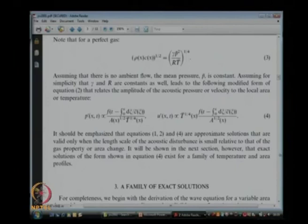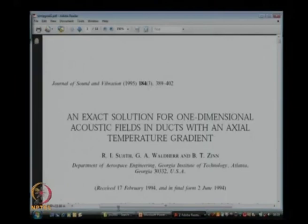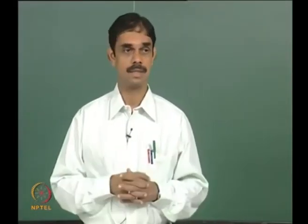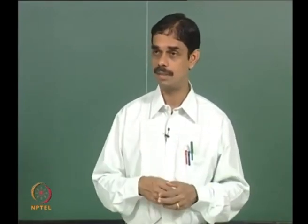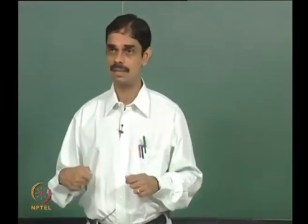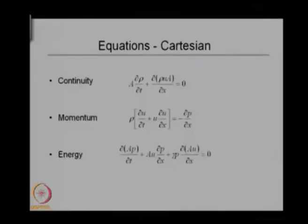We now proceed to derive exact solutions for the system rigorously. There is another paper on propagation in ducts with a mean temperature gradient, worked out in the harmonic domain using e^(iωt) and complex amplitudes. This was done when the instructor was a student and explains the physics in detail. Simple analytical solutions are very helpful in understanding physics, more so than complicated numerical results. We start with the governing continuity, momentum, and energy equations.